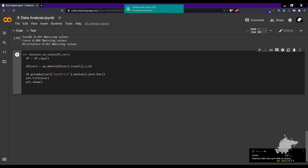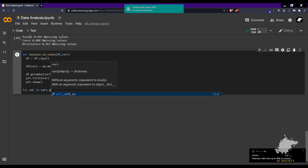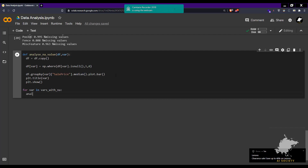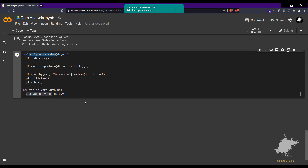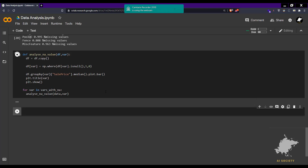Now we want to call this function for all variables with missing values, not just one. We loop: for var in variables_with_any, then call analyze_any_value(data, var). This will analyze missing values for every such variable, creating a bar plot that shows 1 if there's a missing value and 0 if not, and calculates the mean sale price for each case.